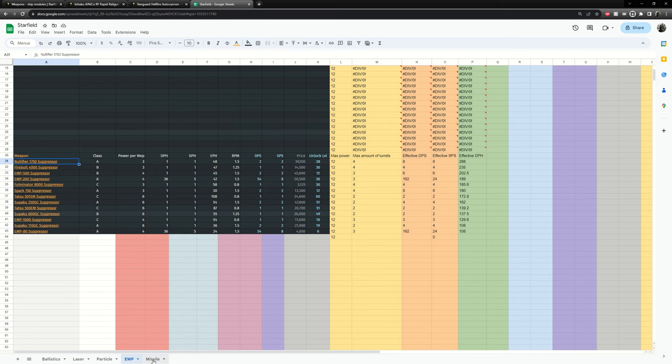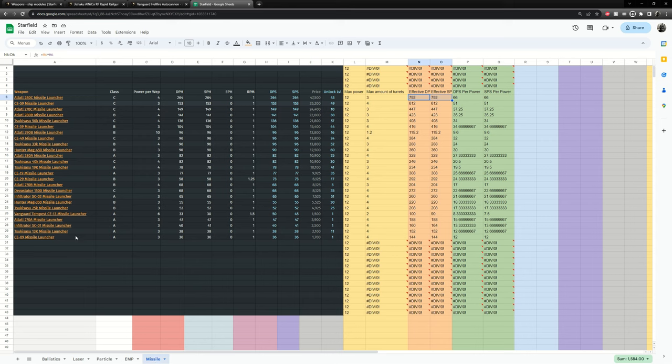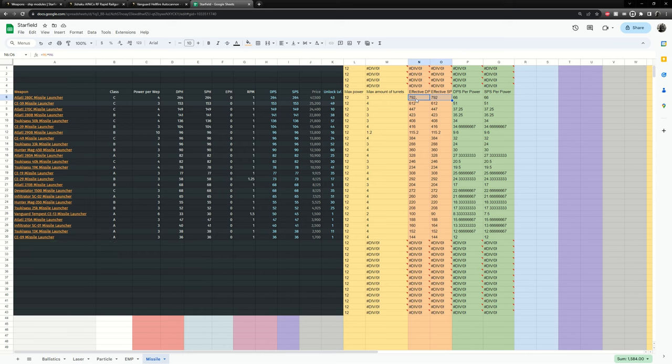And then the missiles they're kind of in between. The missiles actually do great amount of damage. You can see 792 effective. However you need to play the mini game so you can lock your target and so you can actually hit your target.